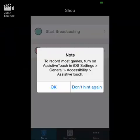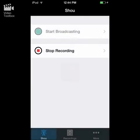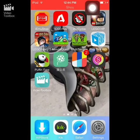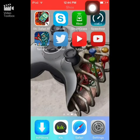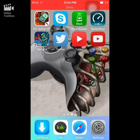Hey, what's going on guys? This is AJ170 and today I will be showing you how to play Game Boy and Game Boy Color games. Game Boy Advance games will not work, so please do not try.